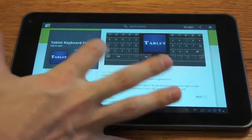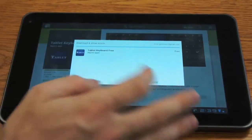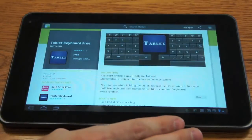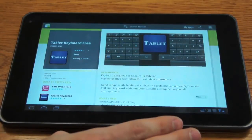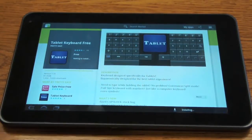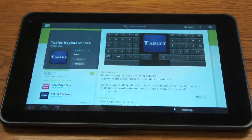You're just going to click download. Click OK. And wait for that to install.